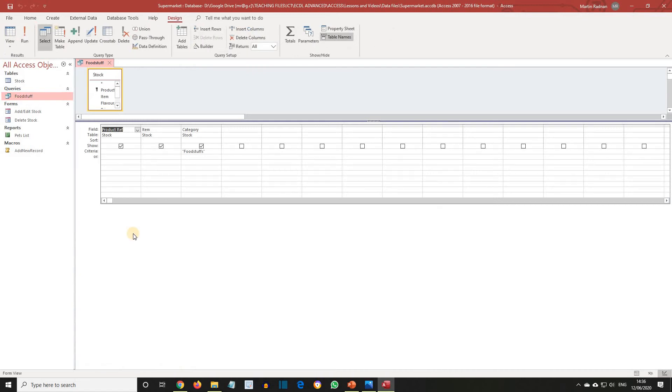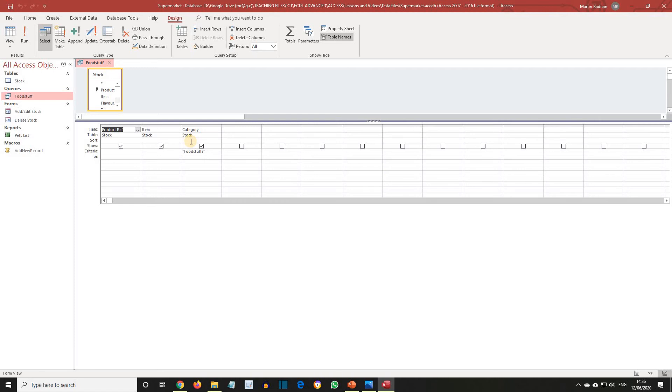This will show us the design criteria. The query selects records with a category of foodstuffs from the stock table and then displays the fields product ref, item and category. That's why they are ticked over here.